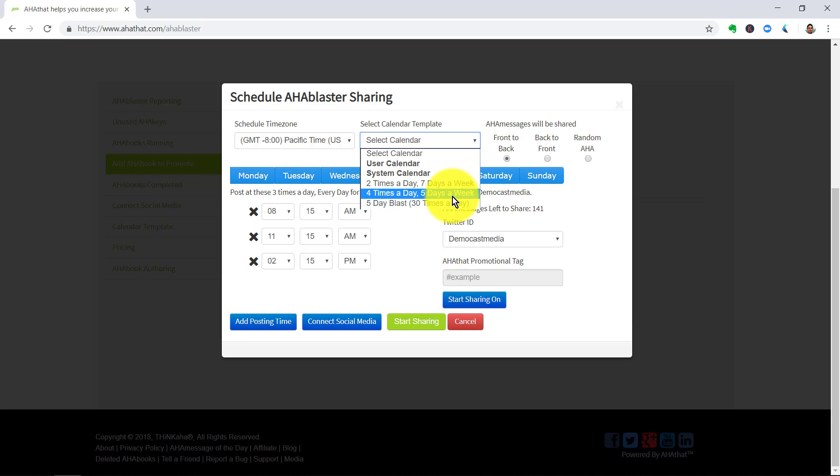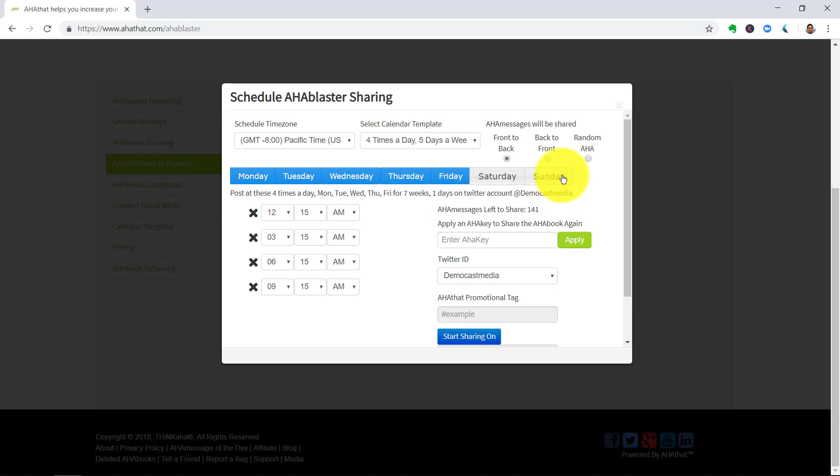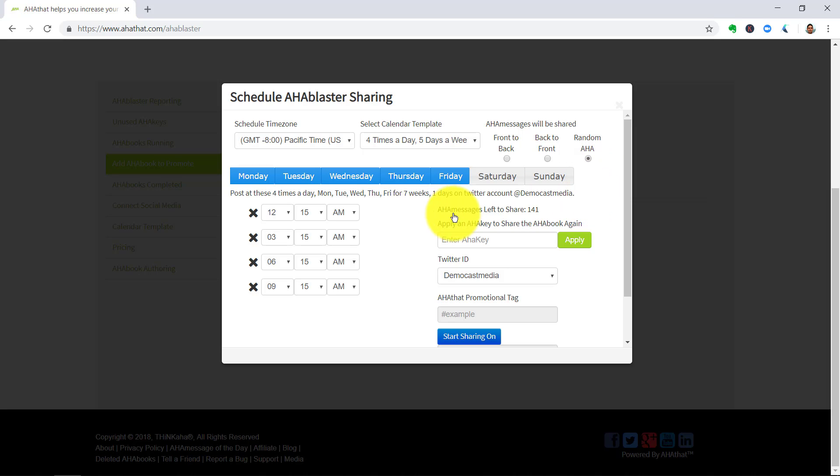I'll click four times a day, five days a week for demonstration. And these Aha messages can be shared front to back, back to front or randomly. So, I'll click on Random there.